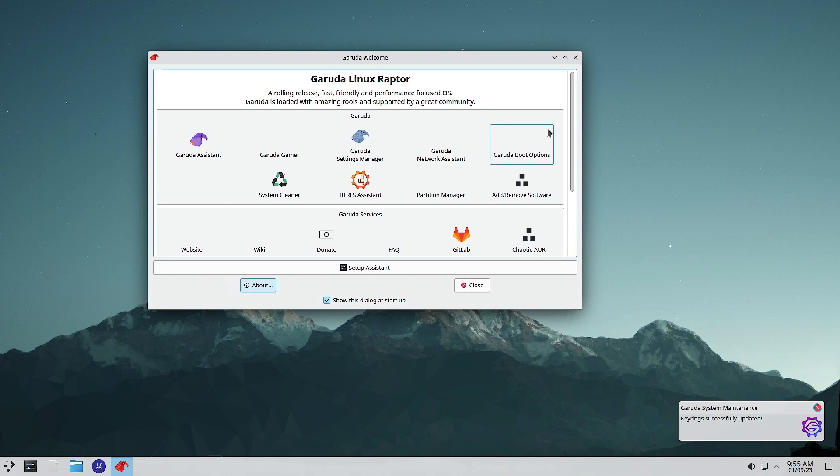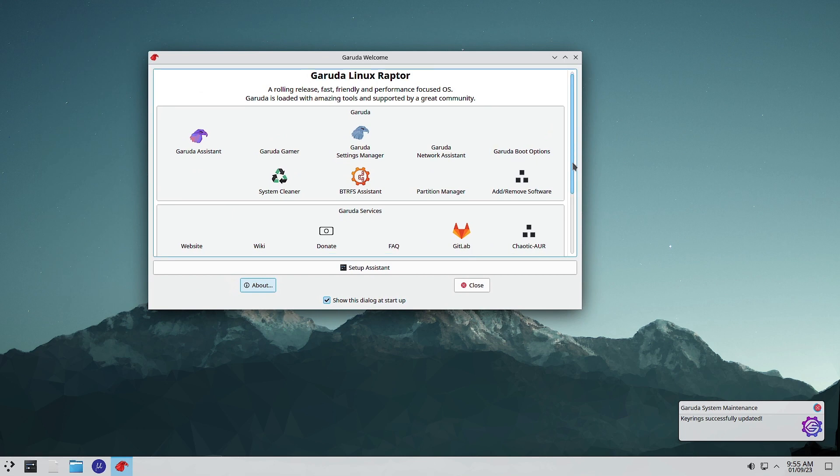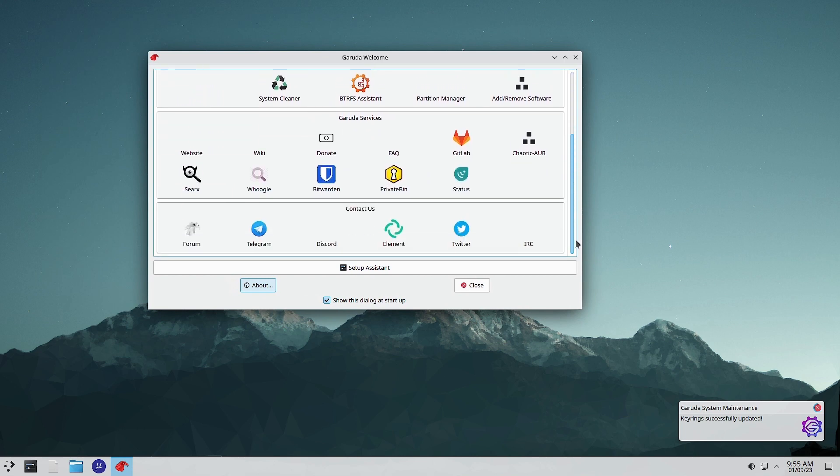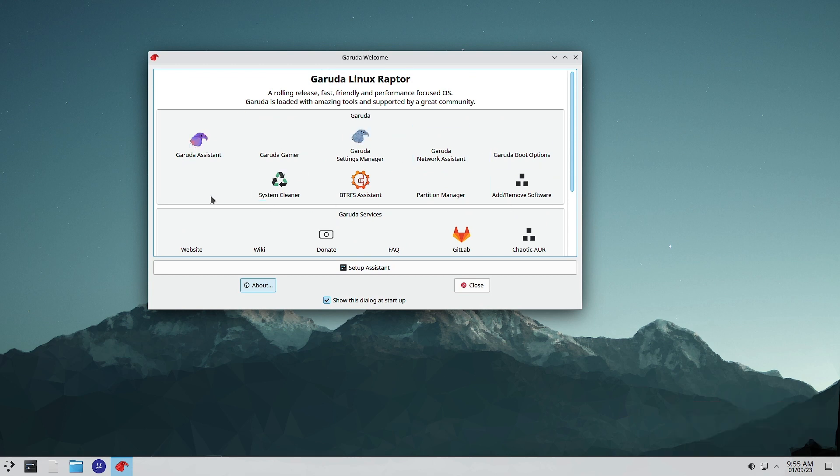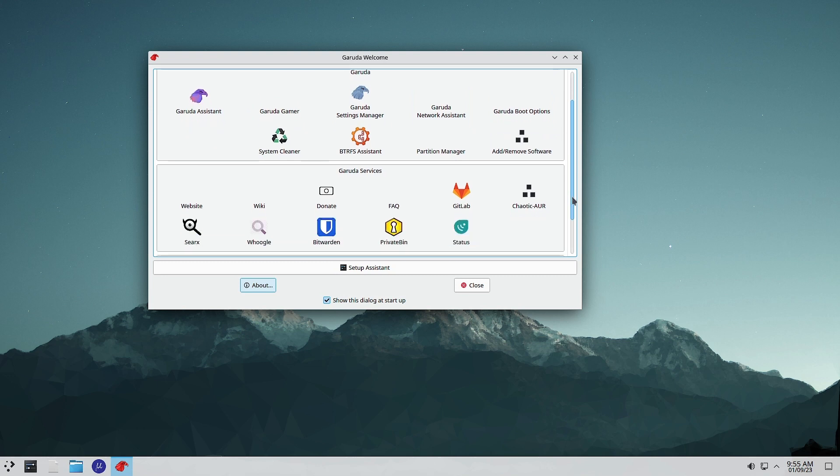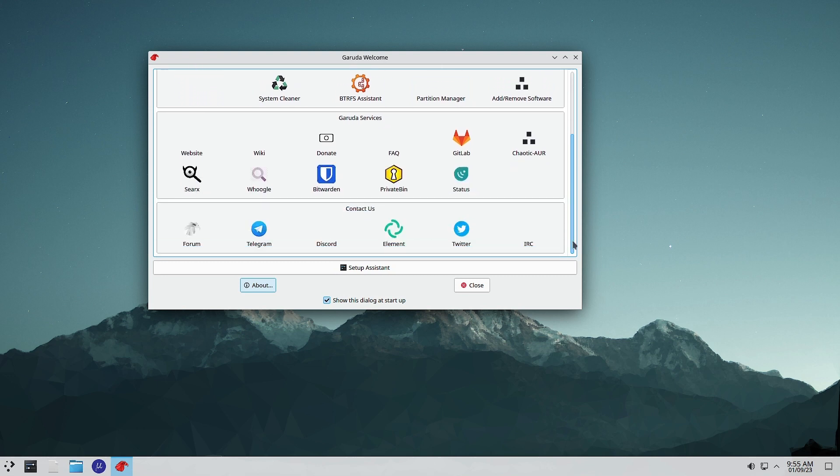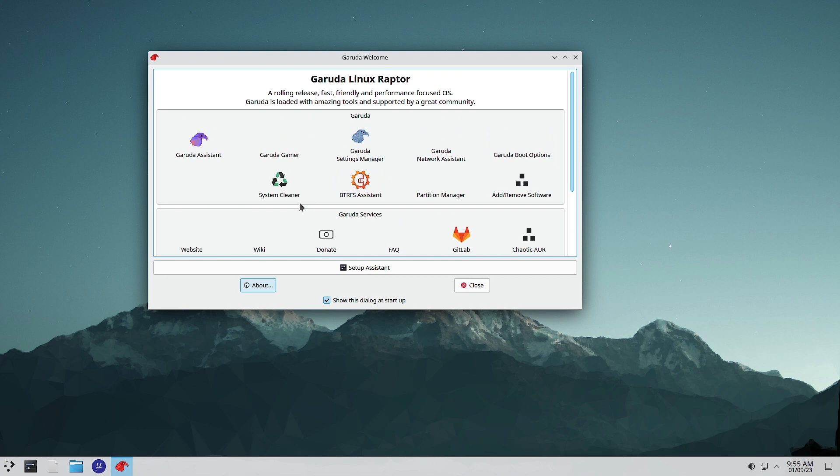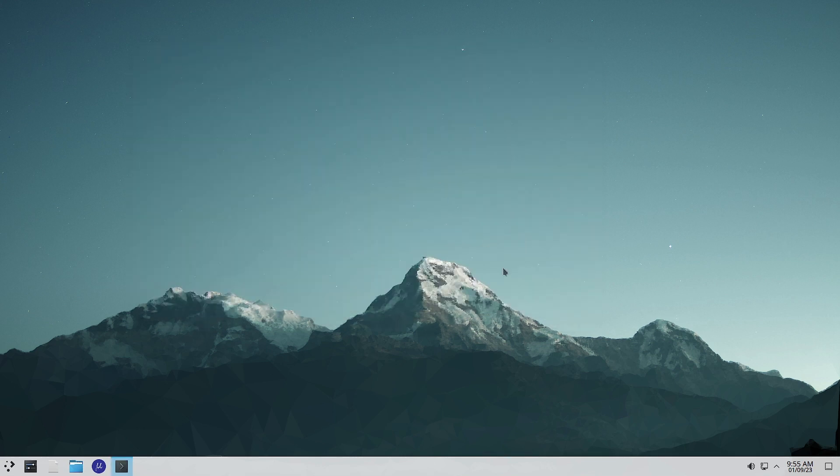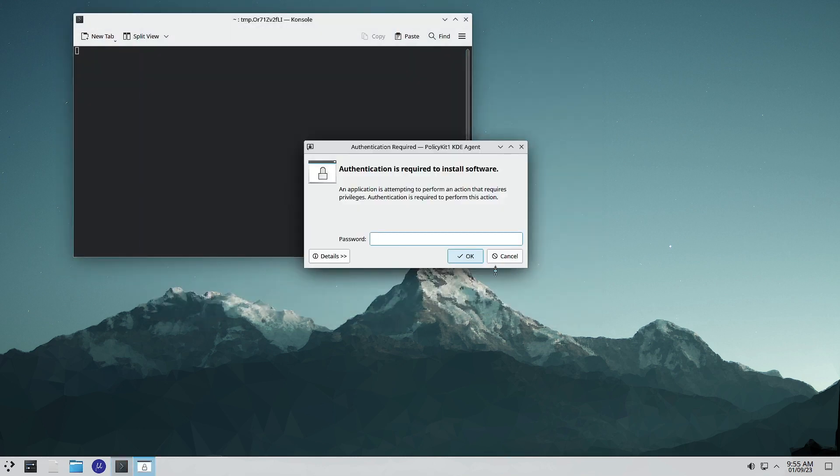We will just close this. The keyrings have been successfully updated and this is the Garuda welcome app. Here you can see all the Garuda tools that we have seen in other desktops is also available here.